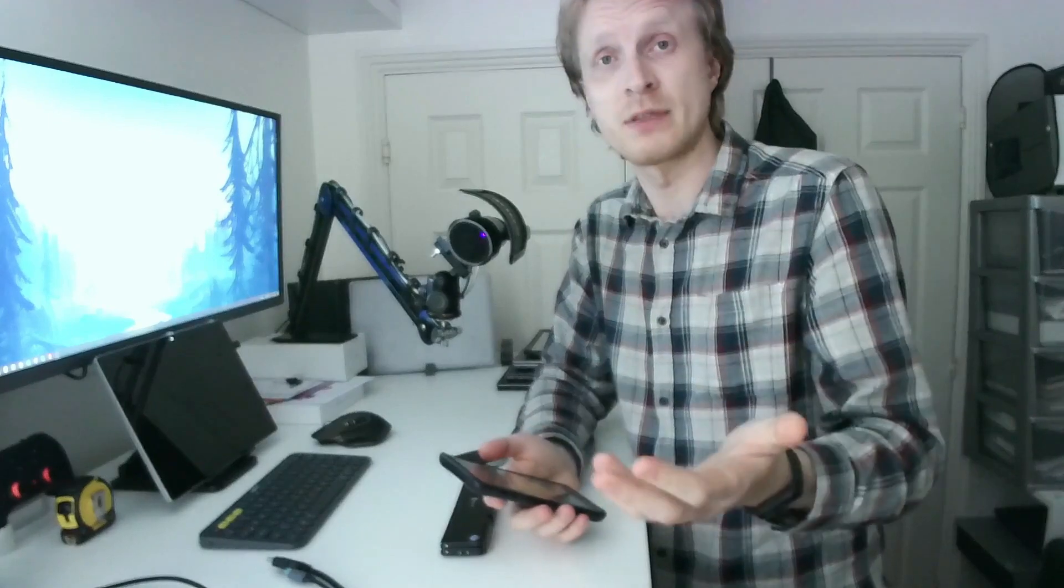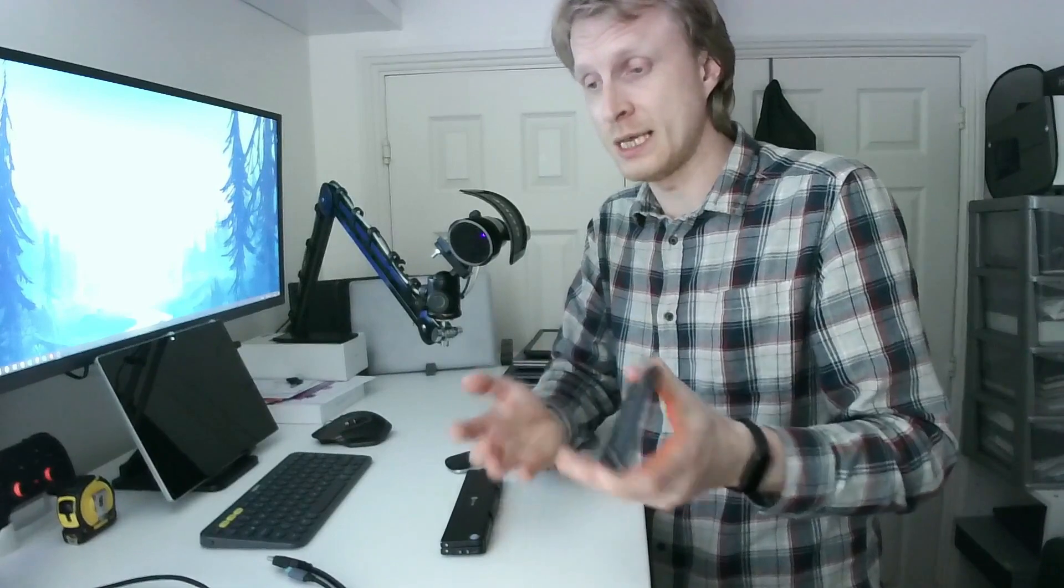So in this video I will use my Note 9 as an example. Obviously if you have a Samsung Fold or any other Galaxy device that supports Samsung DeX, it will work the same way.